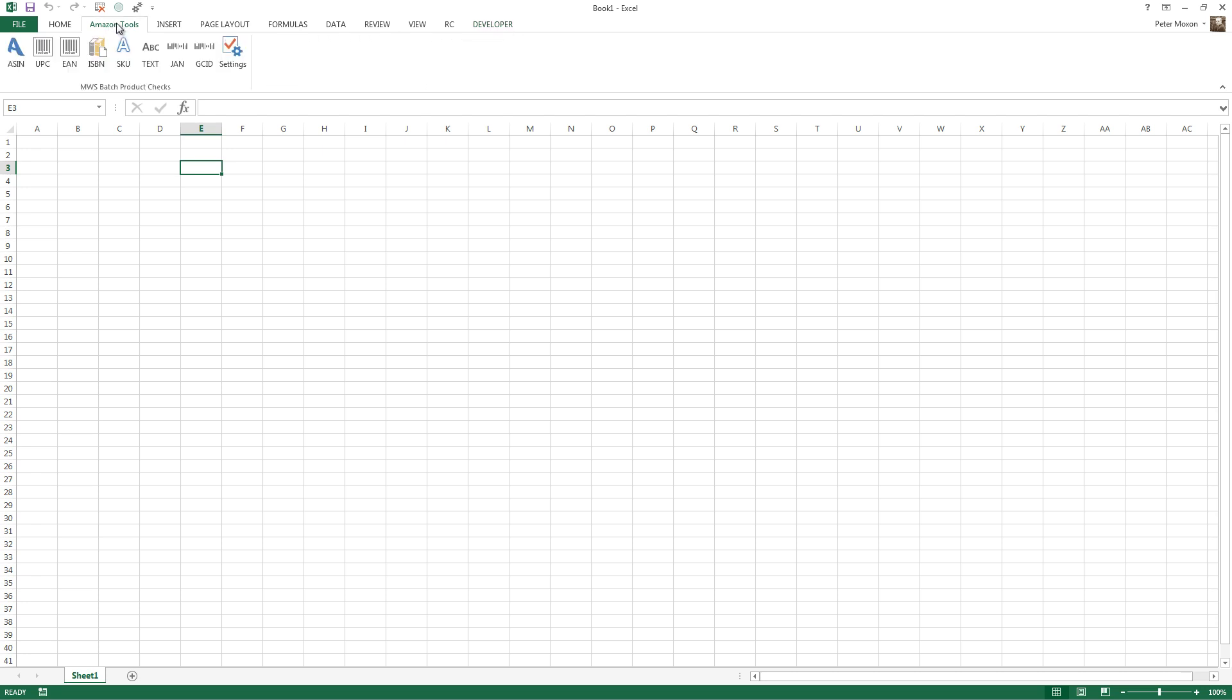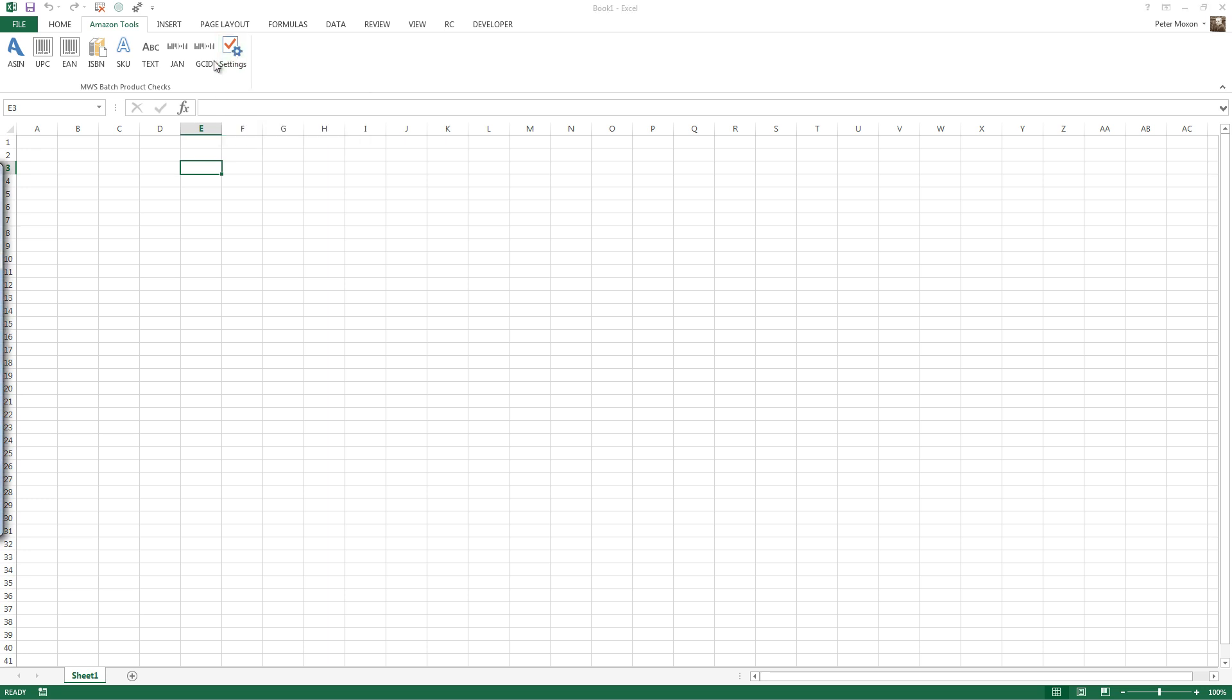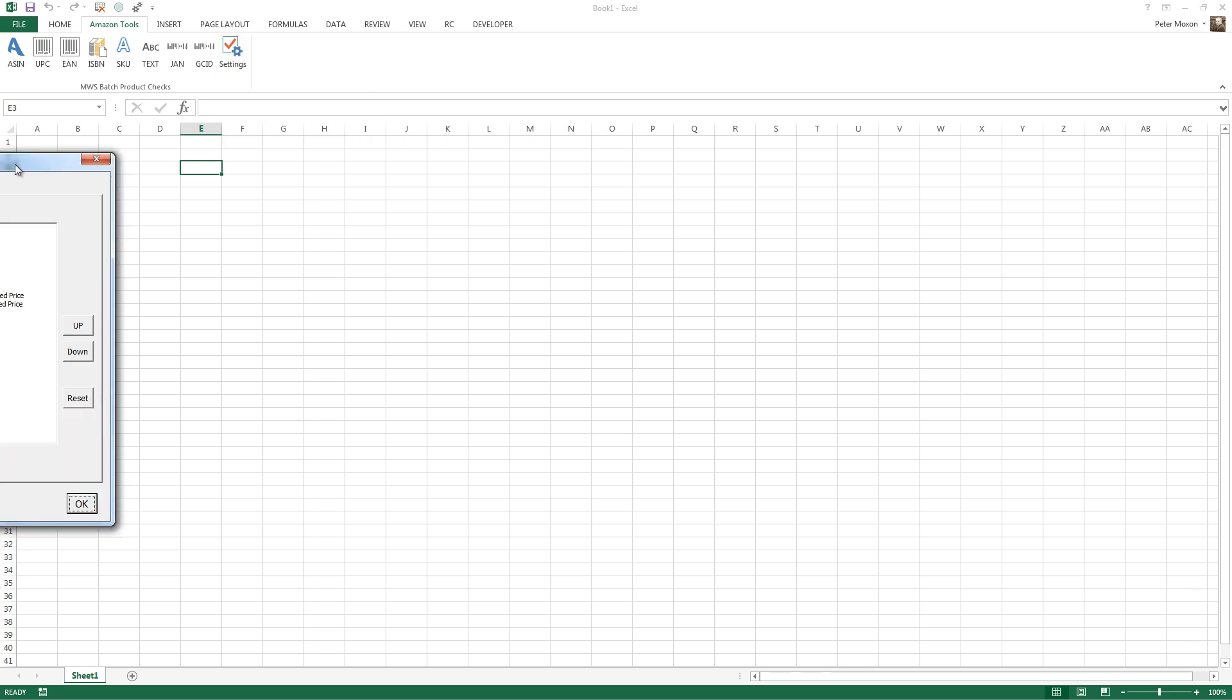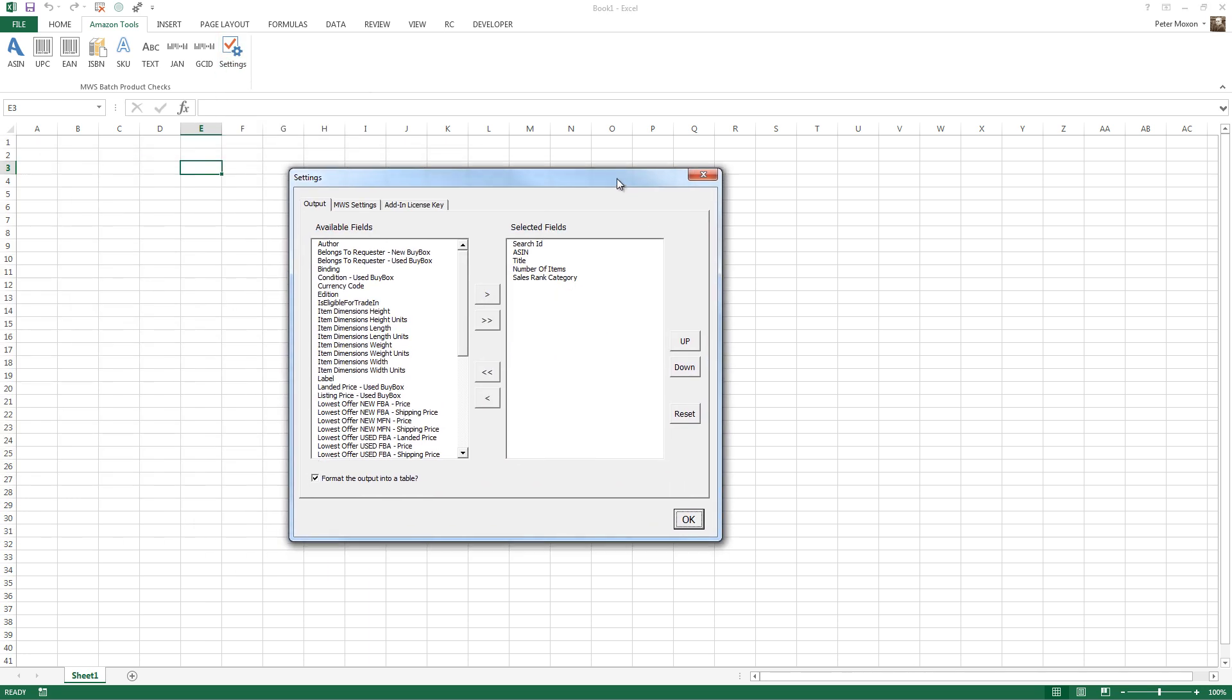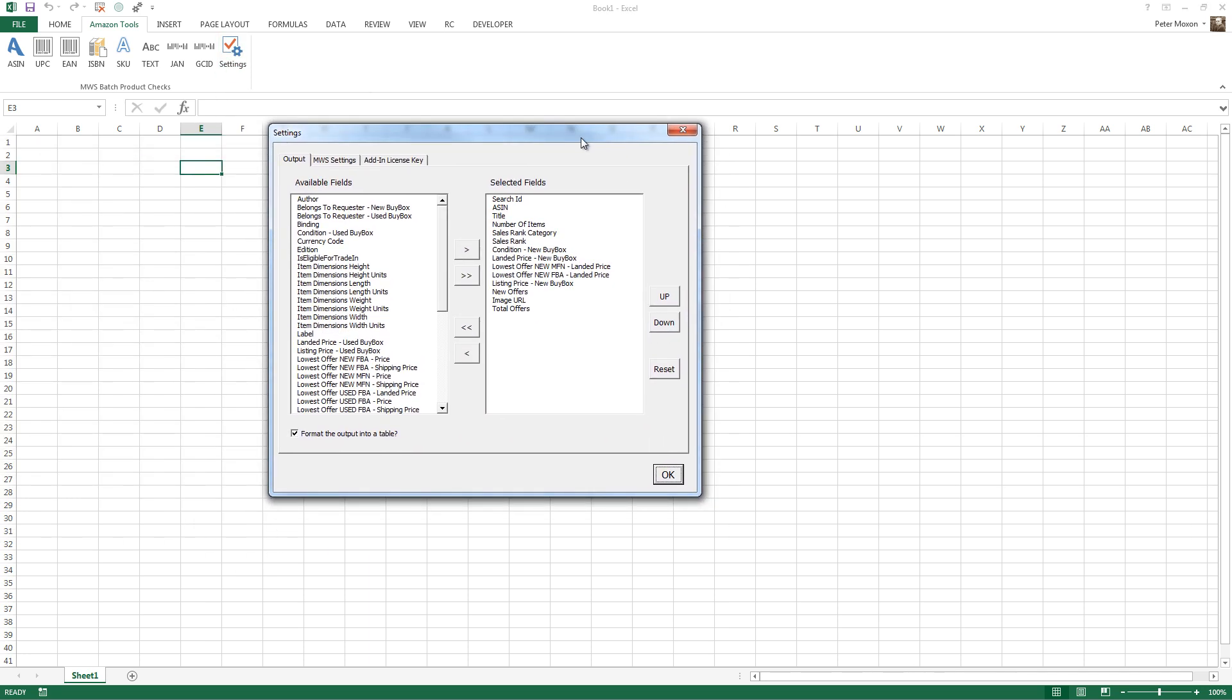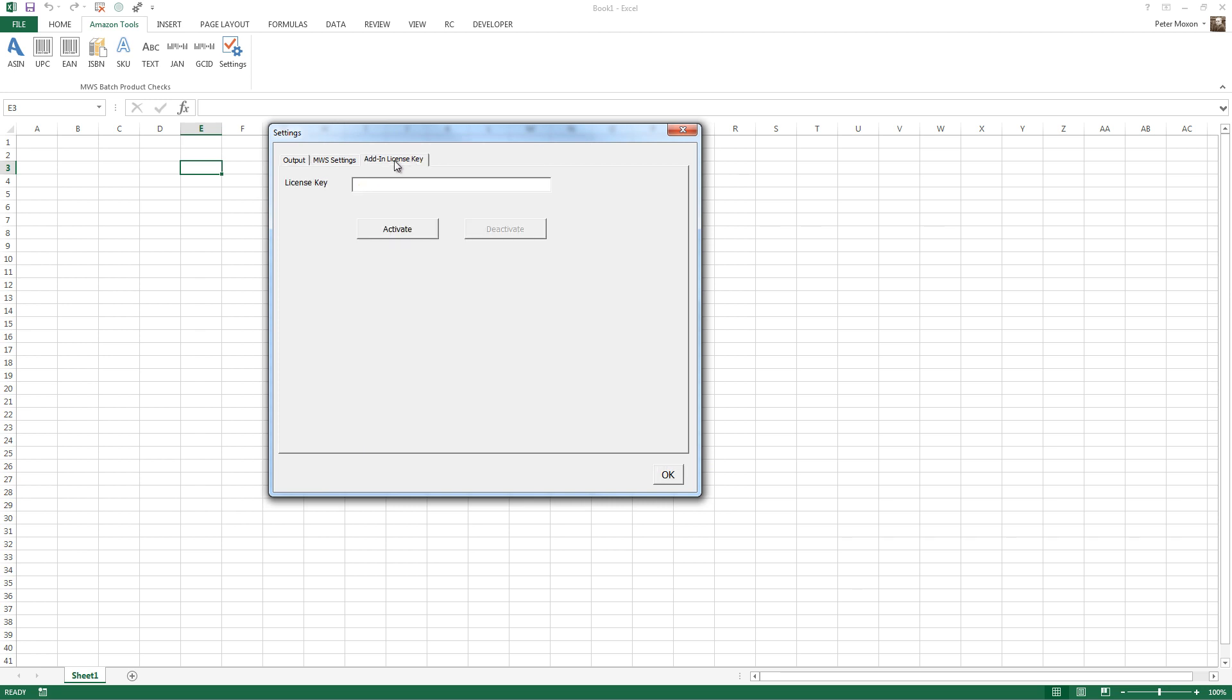So the next step then is to click on that, and you can see all these lovely buttons. Go to the Settings menu. So the first thing to do is go to the Add-in License Key tab, and that's where you need to enter the license key that I sent you.